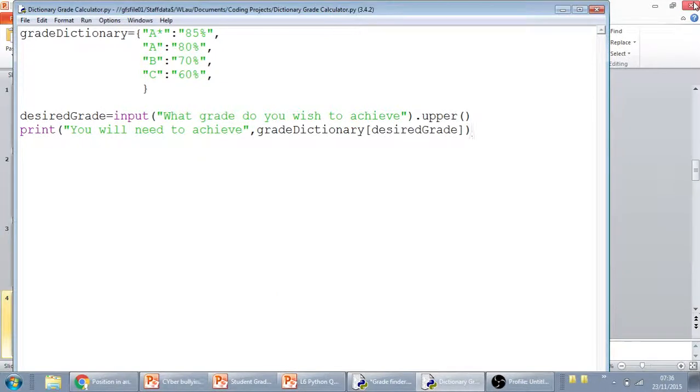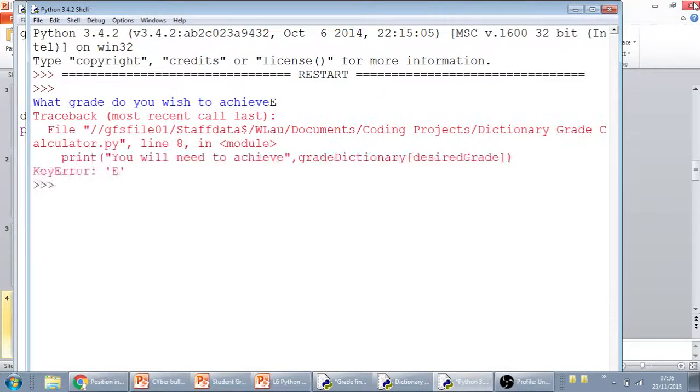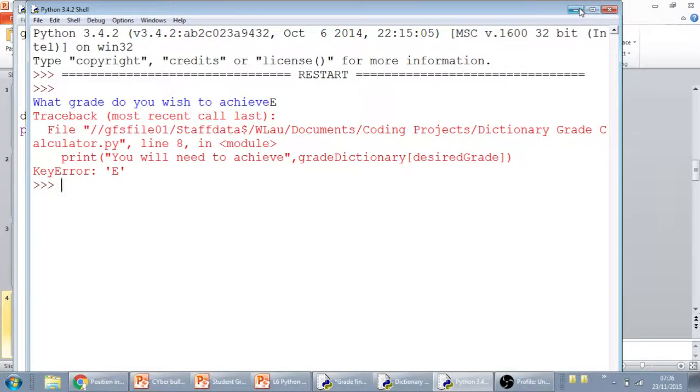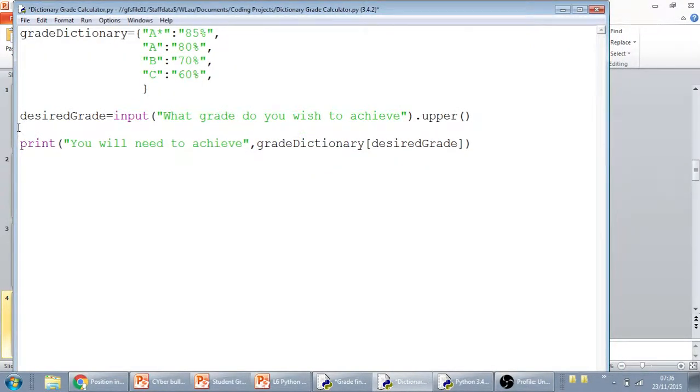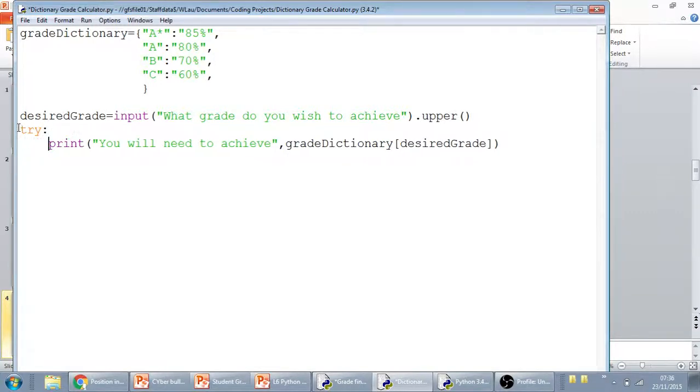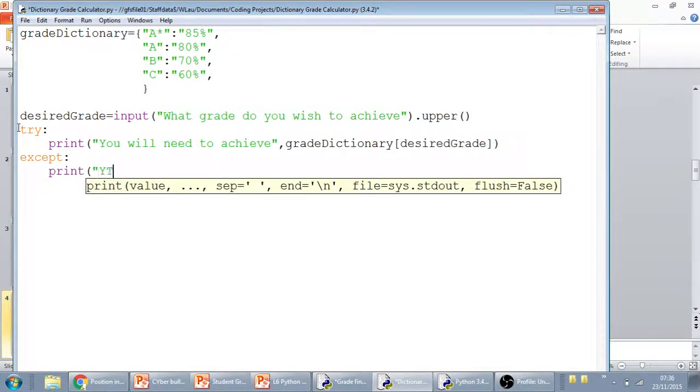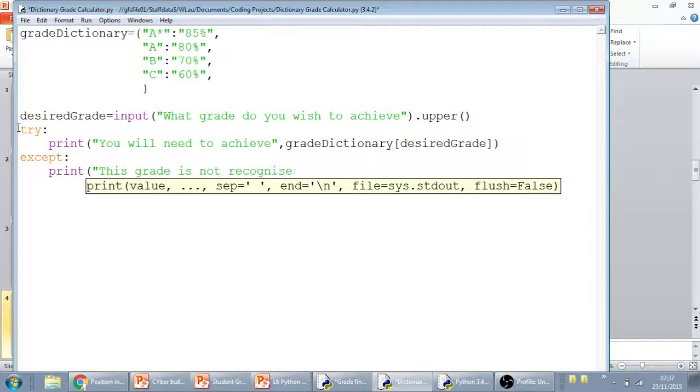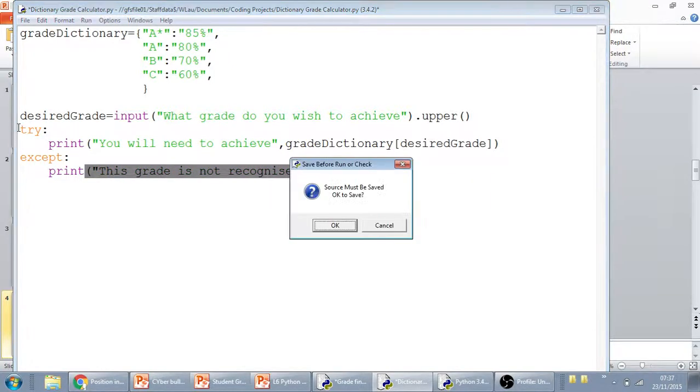The only issue is if we run this and we enter something which doesn't yet exist, so let's say, for example, the student who's targeting an E, it will just come up with an error. And obviously, we don't want that to occur. So I would just place a try and except around all of this. So just put a try here. Because we've got a colon, we'll need to indent. And then when we except, we can say, print this grade is not recognized. That will catch the error now.